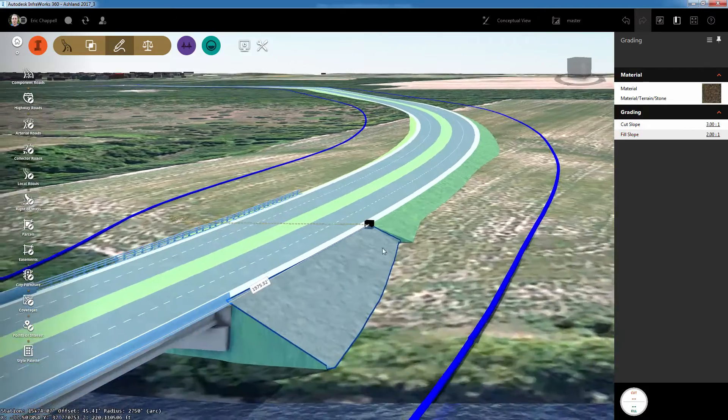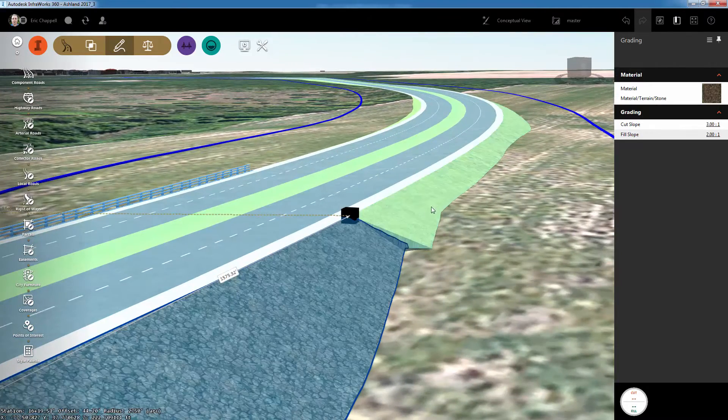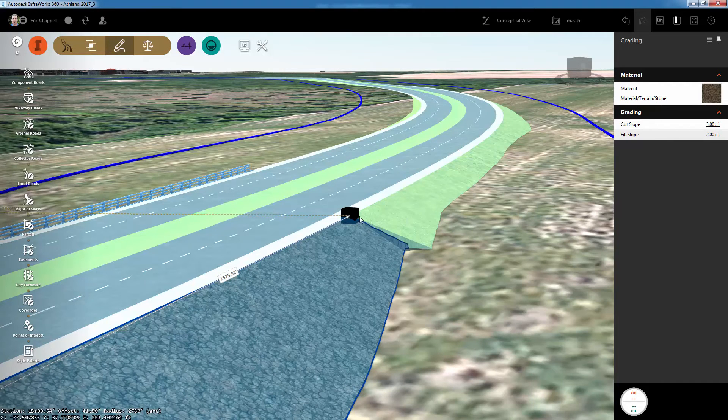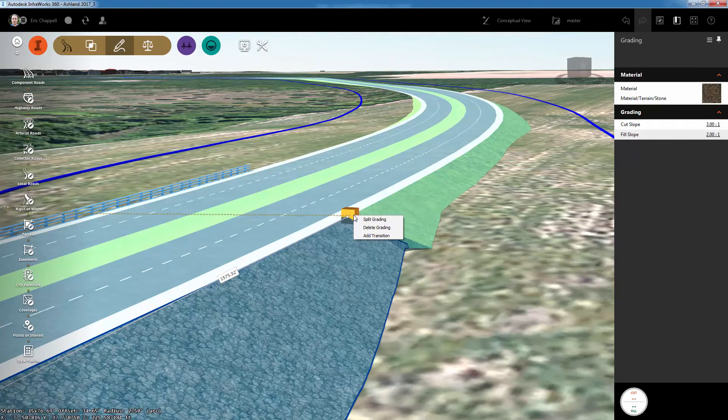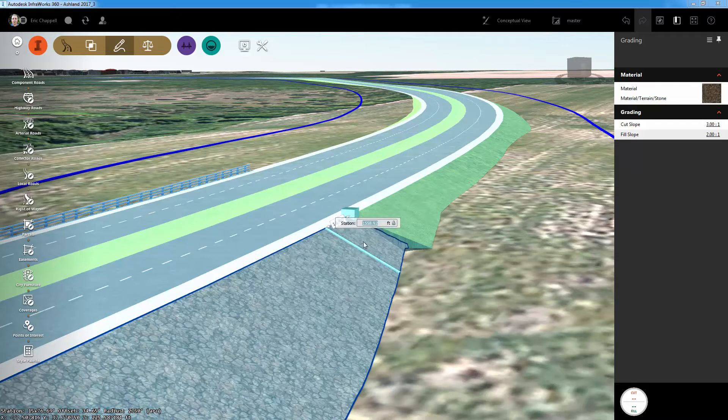You can see here that I also need a transition to make the difference in slope a little more smooth. So I'll simply right click the point where the two areas meet and select add transition.